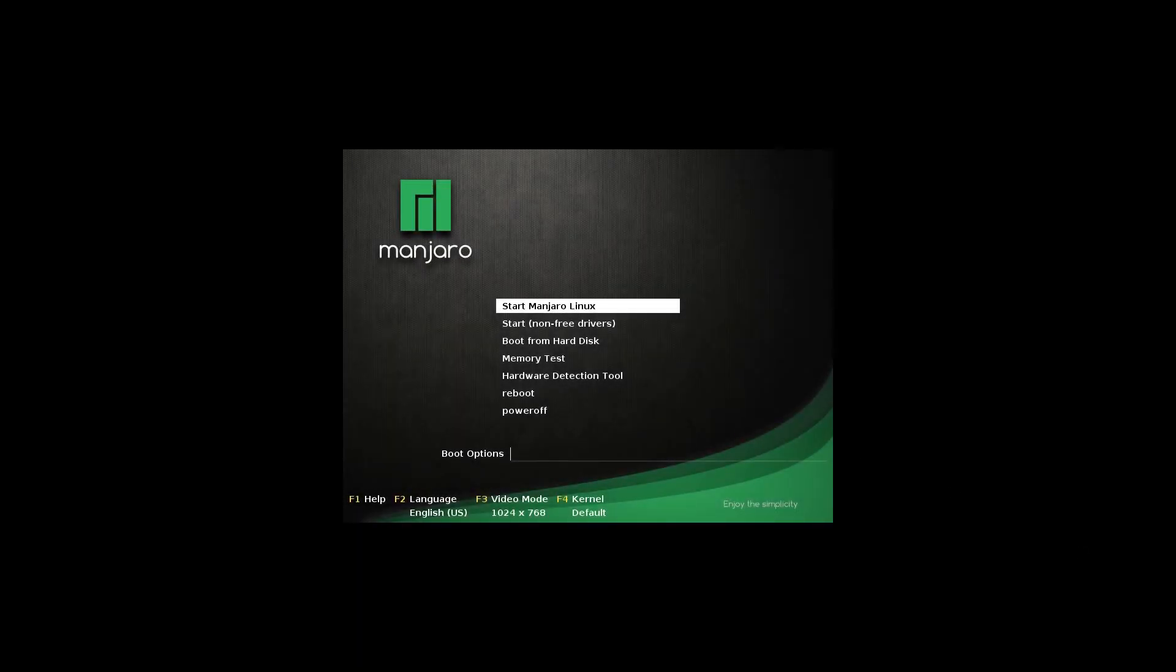When you're booting it off your USB you will see this and you want to select start Manjaro Linux, and that will bring you to the live Manjaro environment.